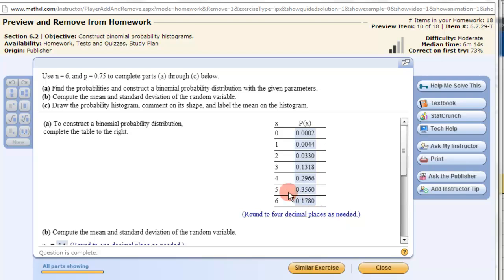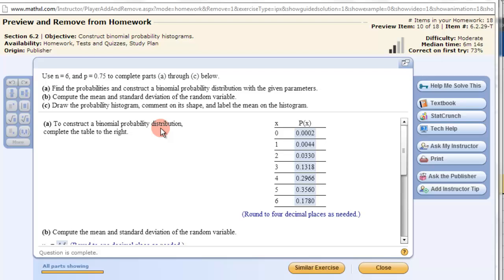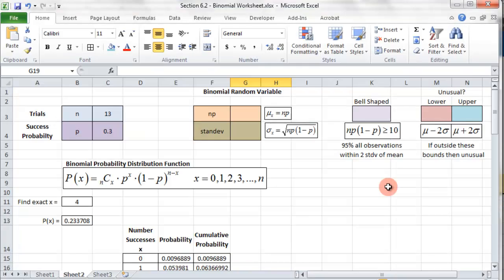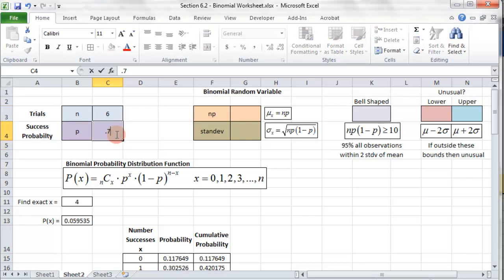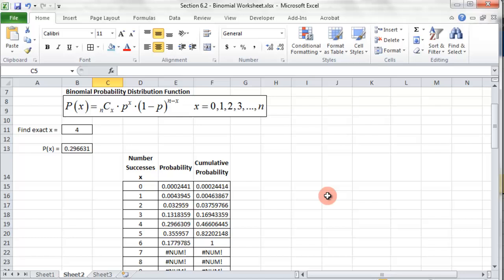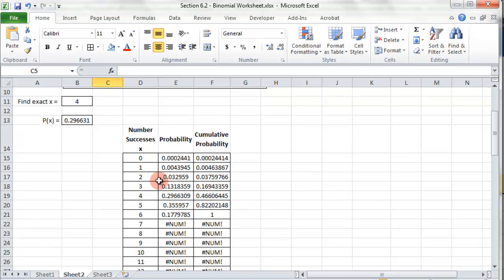Here we're moving on to a binomial probability distribution and then looking at the mean, standard deviation, and the histogram. So here the number of trials is 6, probability 0.75, and they want us to construct the binomial probability distribution. We'll use our Excel document we just created, so 6 and then 0.75. I put that in there, and then quickly it's done.